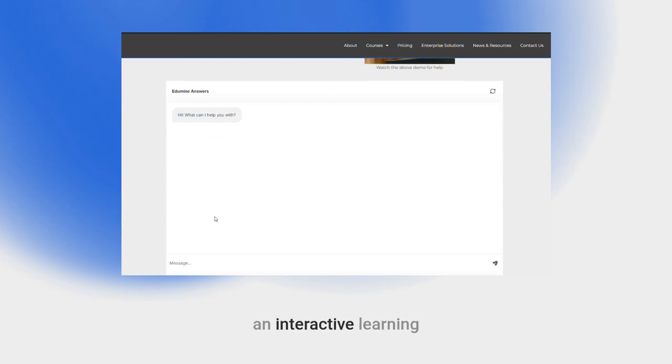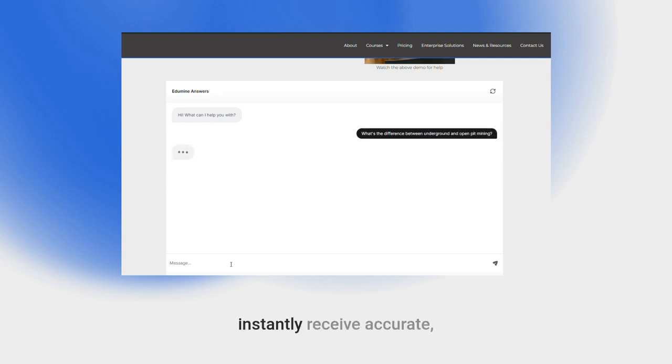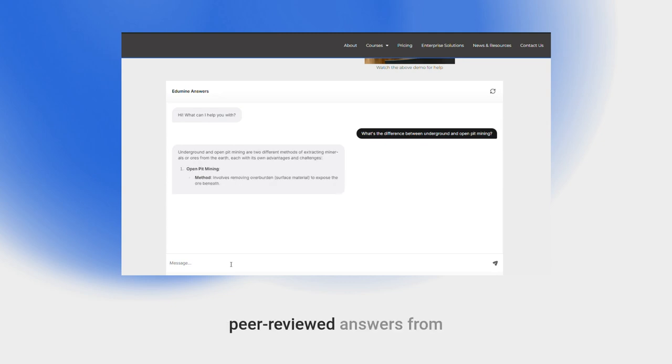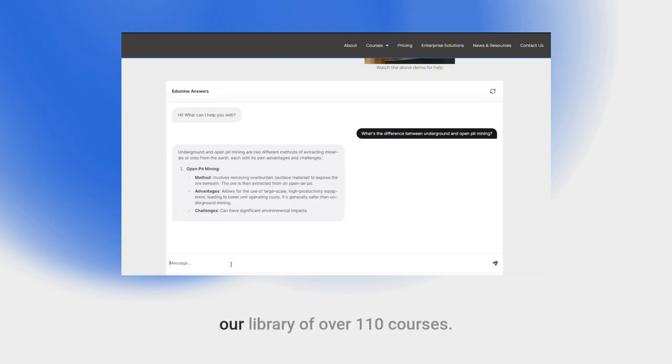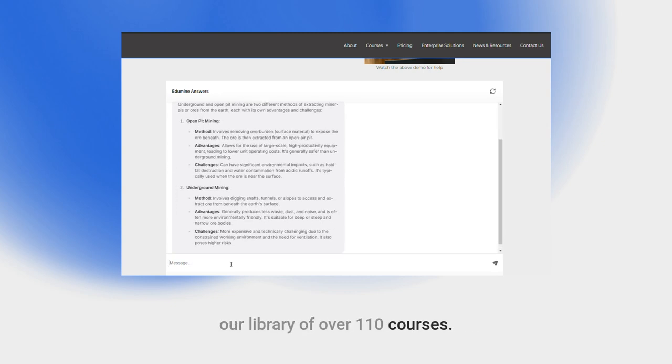Edumine Answers is an interactive learning tool for people involved in the mining industry. Ask free-form questions and instantly receive accurate, peer-reviewed answers from our library of over 110 courses.